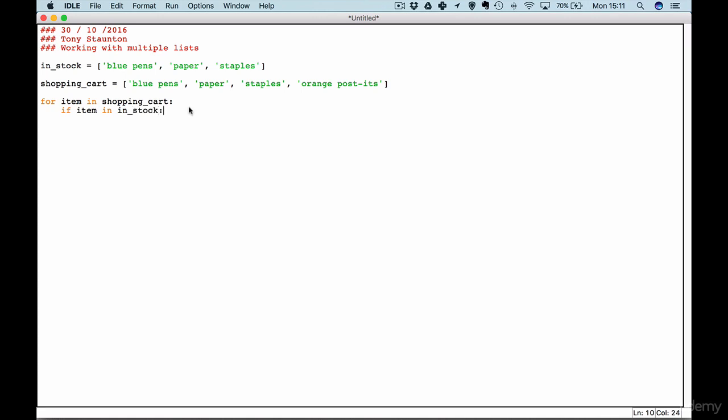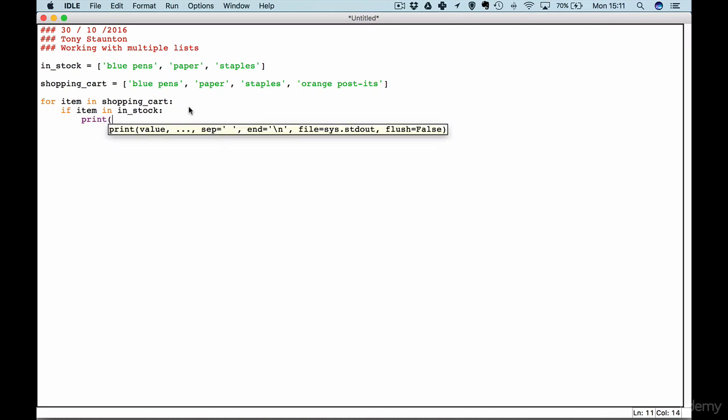If the item is in stock we print a message like in the last lecture which tells the user that we are adding the item to the list. Print adding plus item plus to your order.